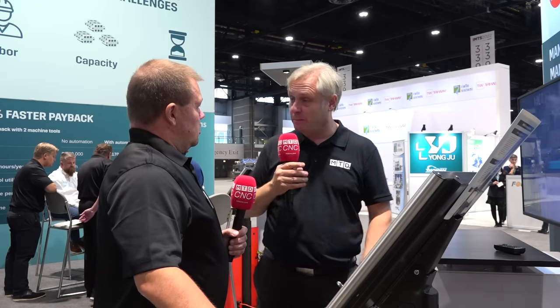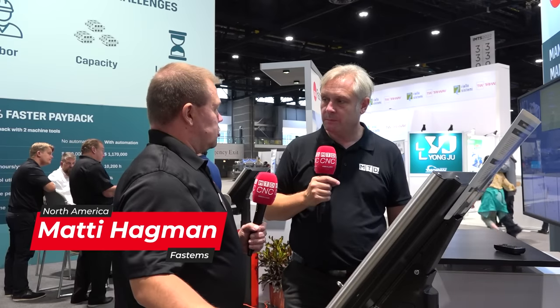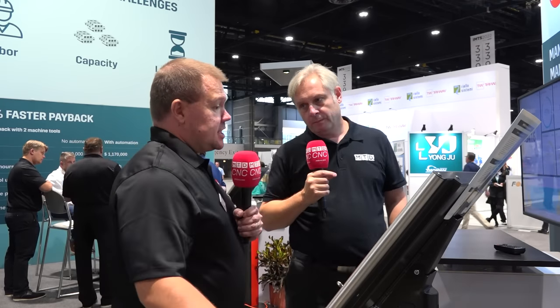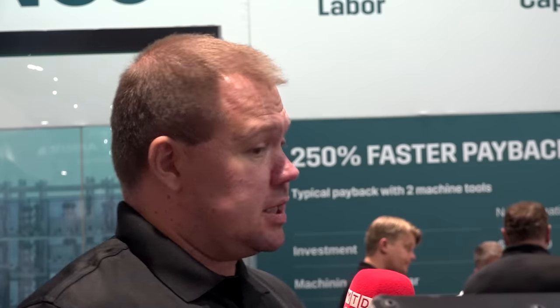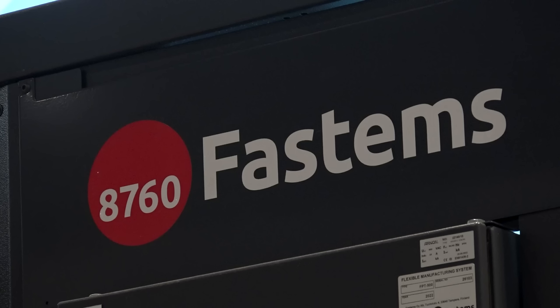I'm joined by Matti from FastThemps, who is a resident expert in the MMS, which is the Manufacturing Management Software System. Talk me through the process, what it does and how it helps the machine shop. So first it's about automation and it's about managing resources. Our system is capable of scaling depending on the needs of the factory. In our example here, we have two machine tools connected to a simple system with a small storage.